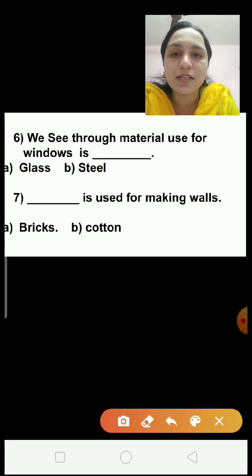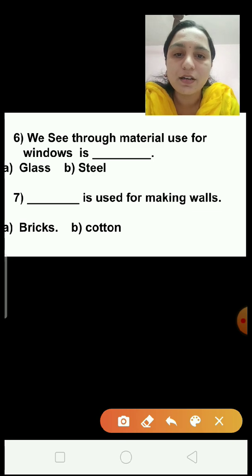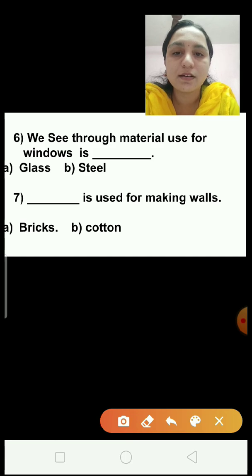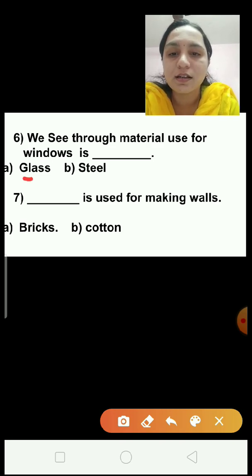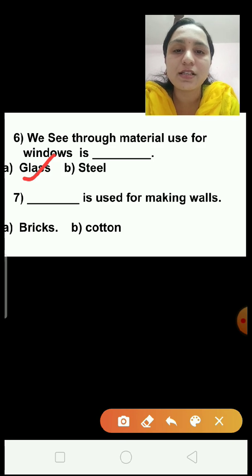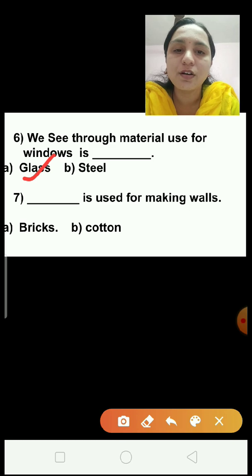Question number 6: The material used for windows that we can see through is dash — option A, glass; option B, steel. The answer is glass. Glass is a transparent material — we can see through glass, and glass is used for windows.